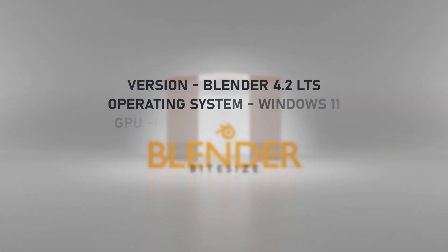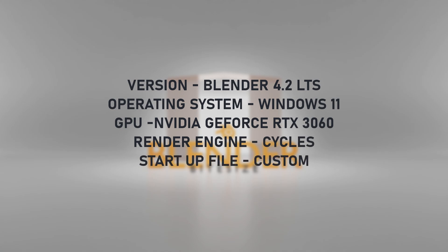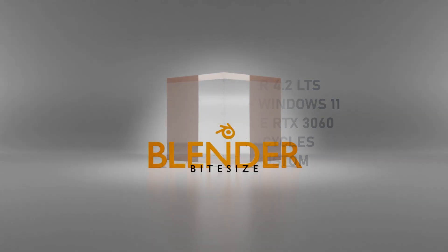Here are the specs of the system that I'll be using: Blender 4.2, Windows 11, NVIDIA graphics card, Cycles render engine, and a custom startup file that I show how to create in a separate video.